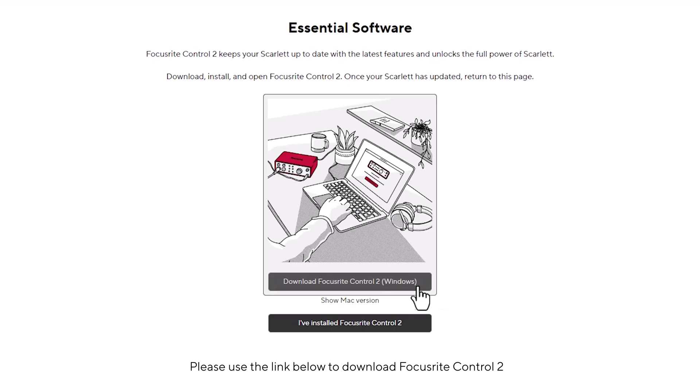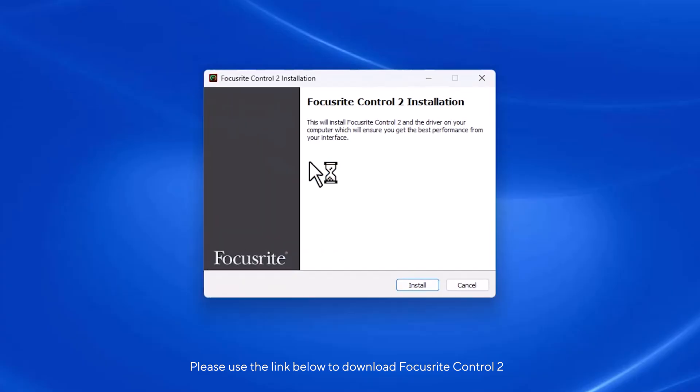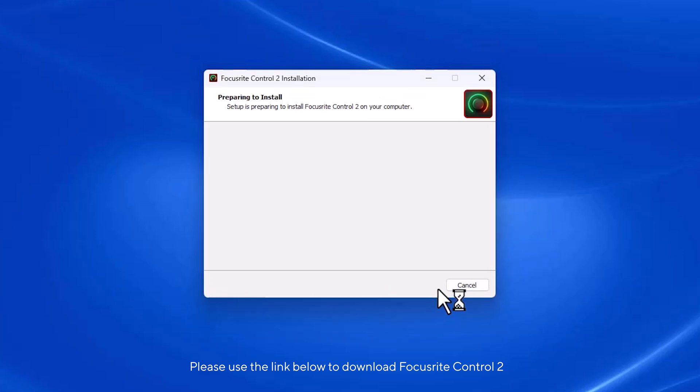For Windows, the Focusrite Control 2 installer also installs the USB driver. Make sure you complete this installation for your Scarlett to work on your computer.